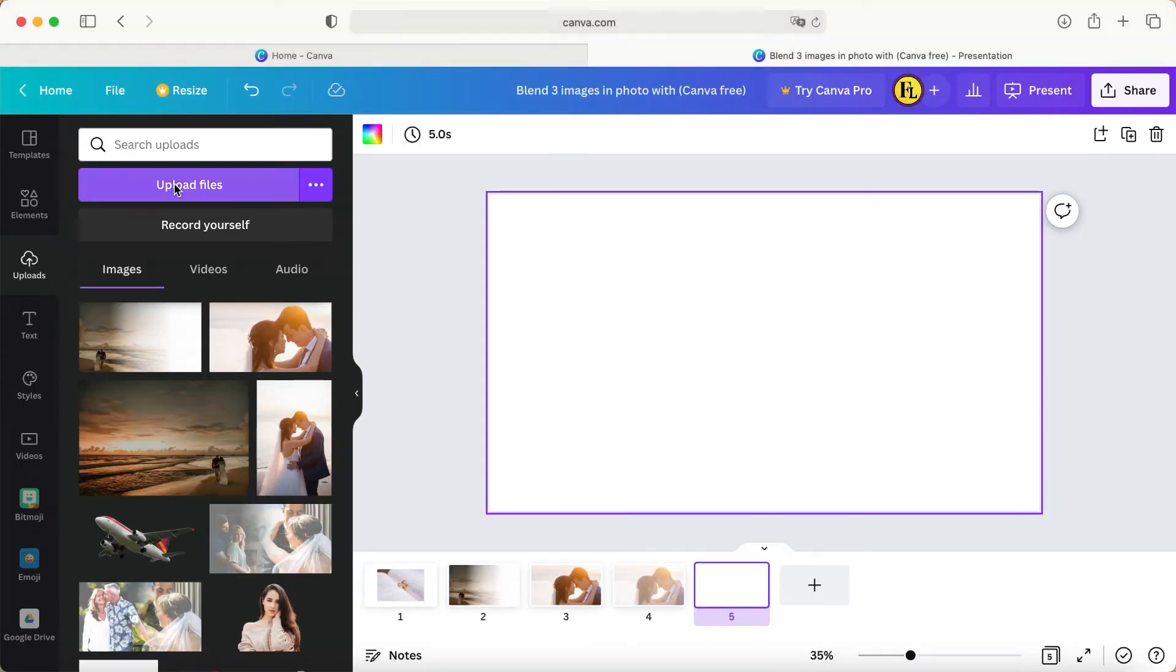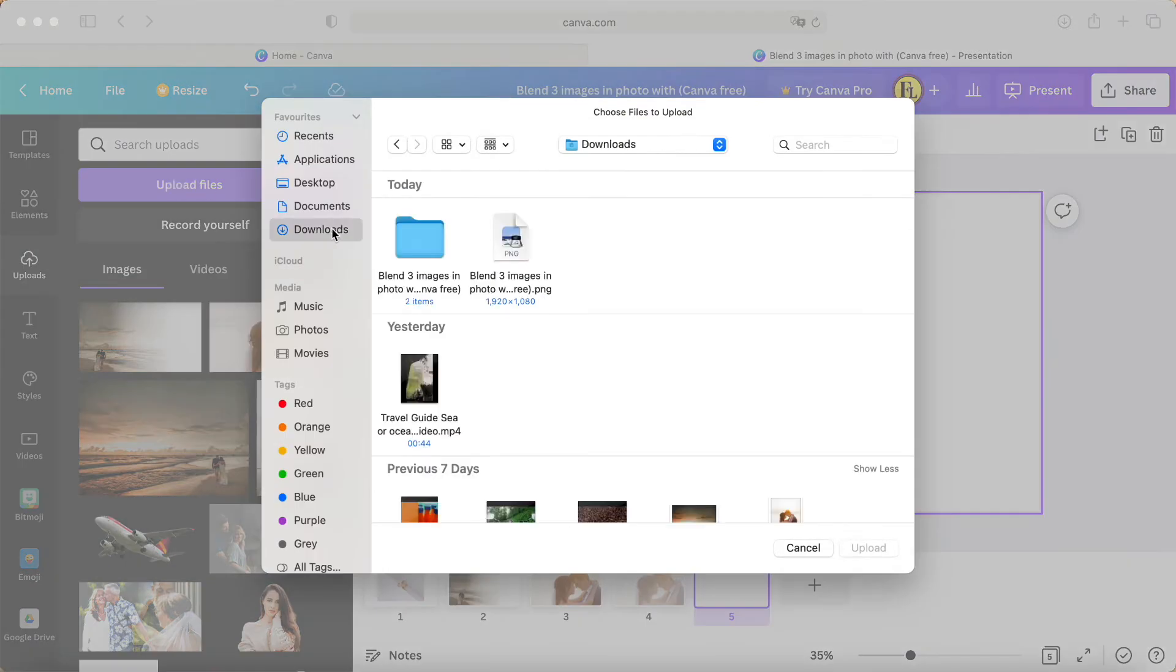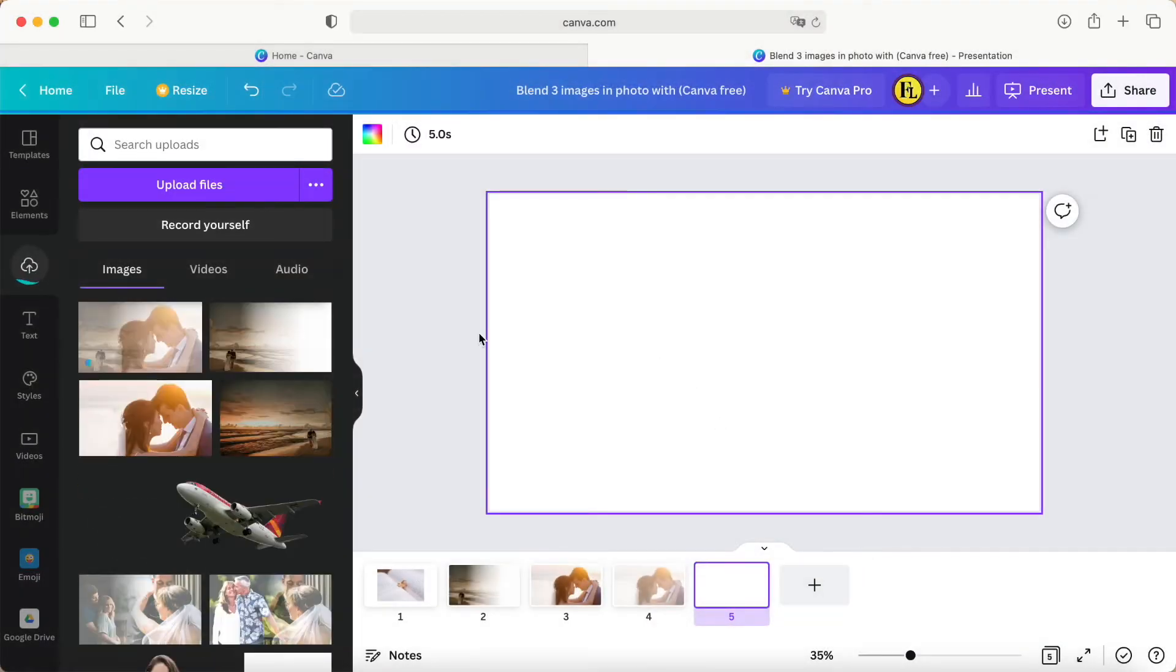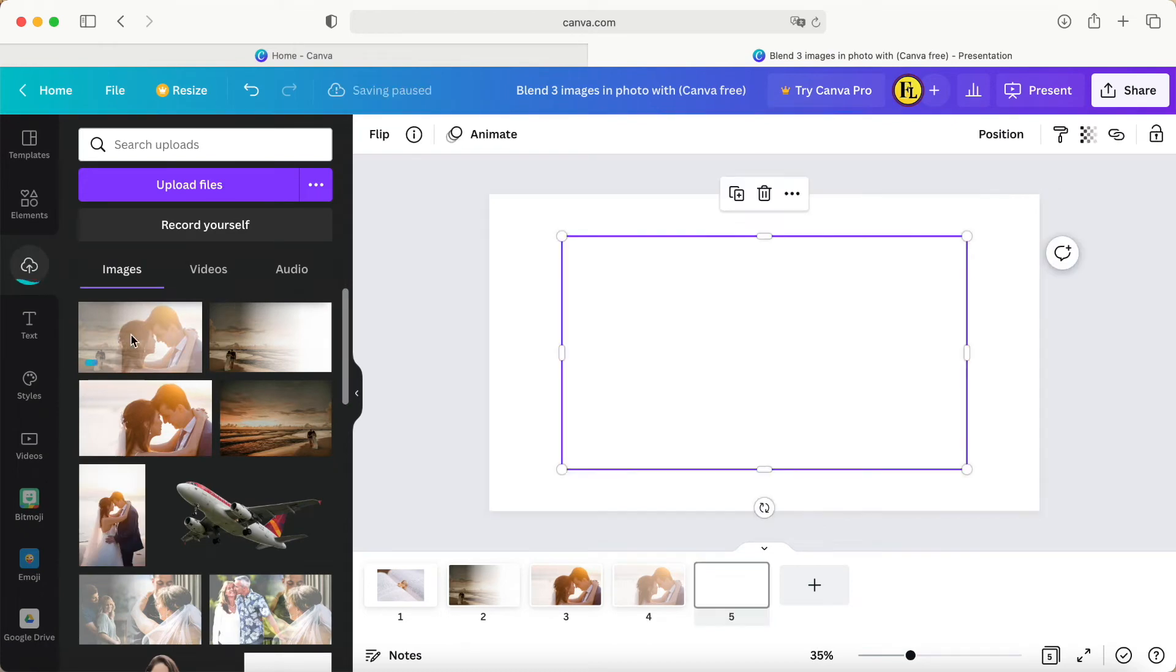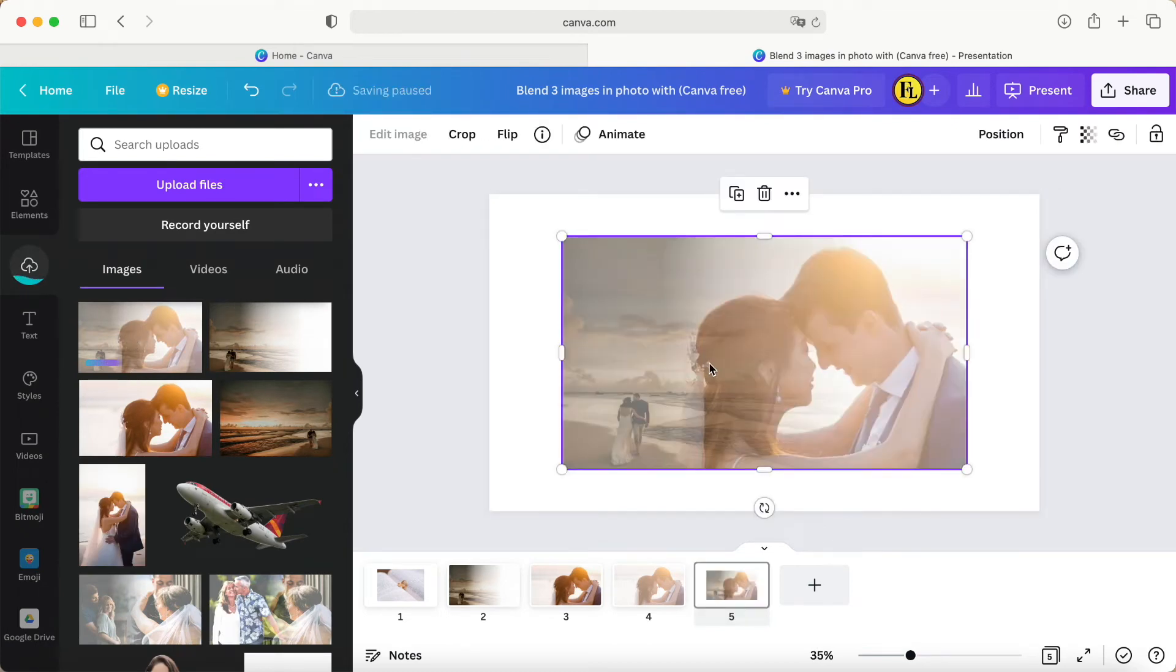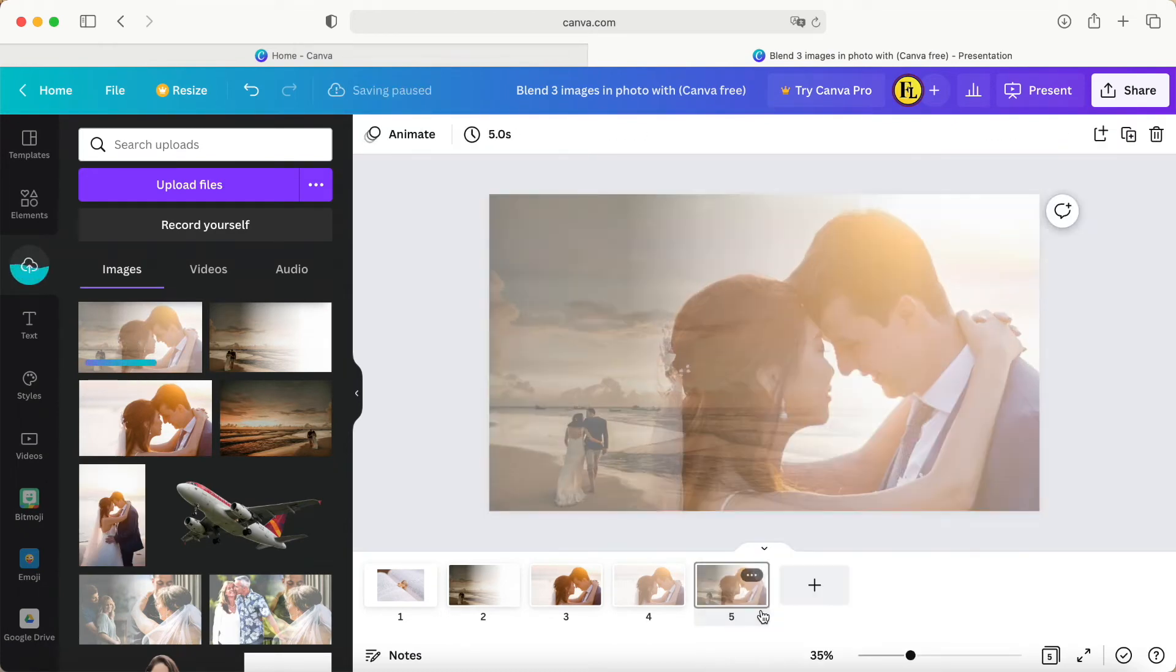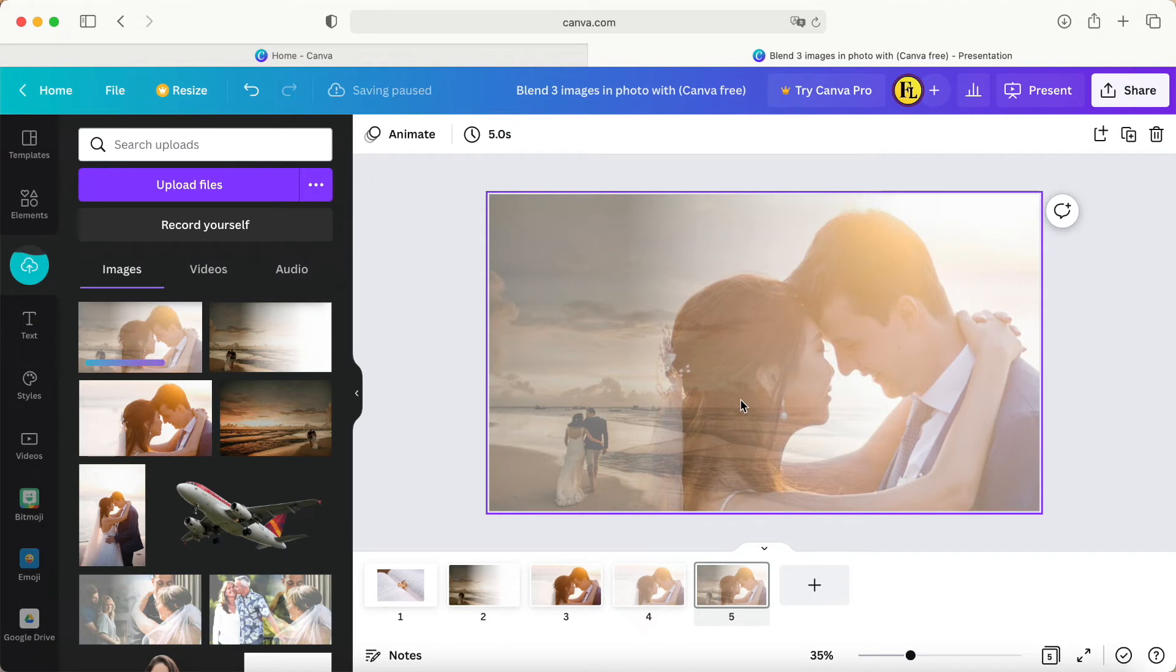Upload the photo, put it over here, right-click, and set as background image.